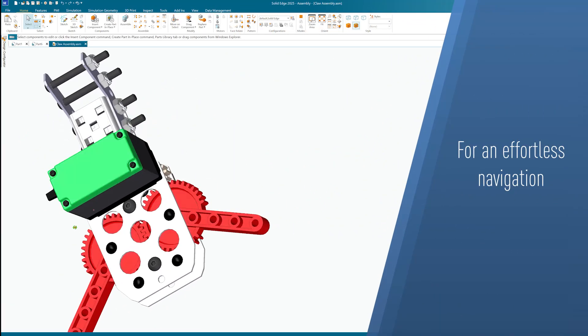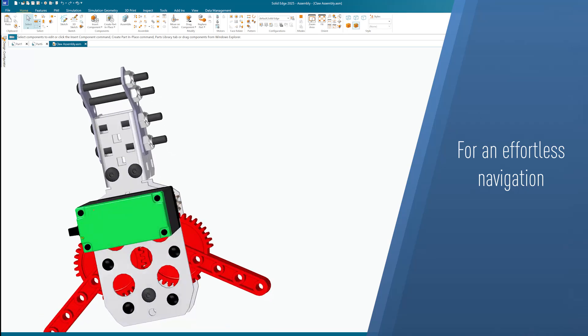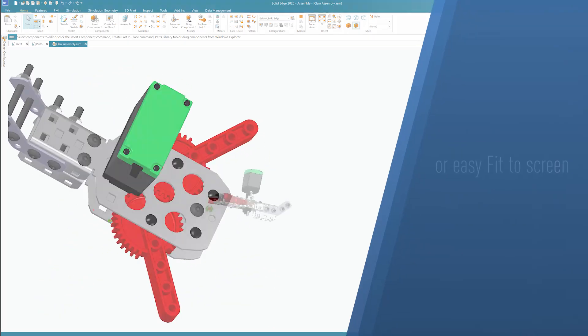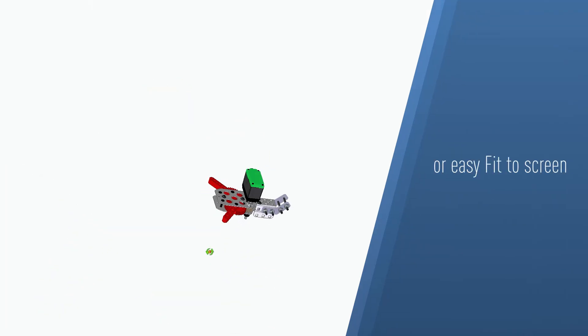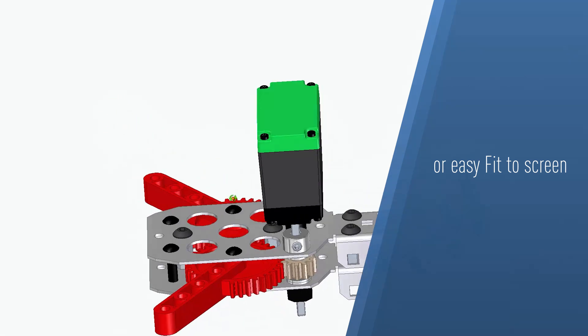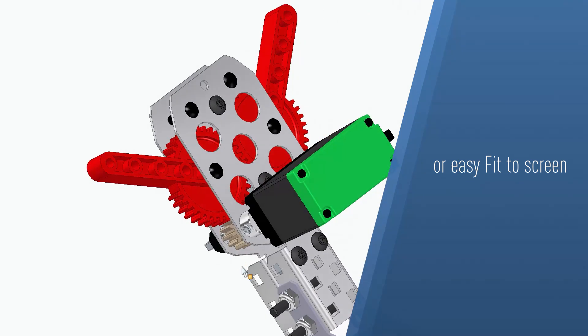With its dedicated middle mouse button, the CAD mouse enables effortless navigation, but also allows you to fit to screen in Solid Edge, improving efficiency during your design iterations.